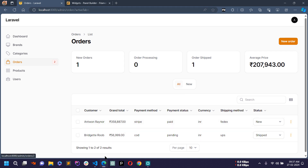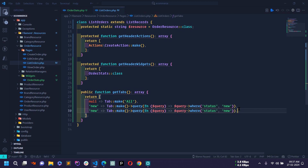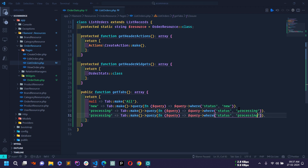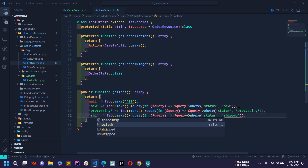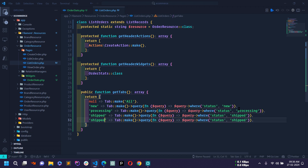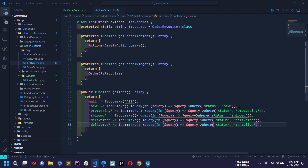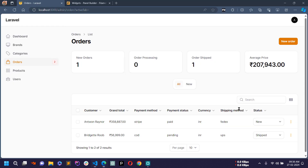Clicking 'All' shows all orders again. I'll copy the same pattern and add tabs for 'processing' changing the value to 'processing', then 'shift' changing both the array key and value to 'shift', then 'delivered' with value 'delivered', and finally 'cancelled' with value 'cancelled'. After saving and reloading in the browser, all tab groups are showing.